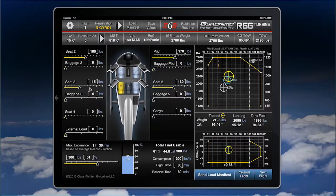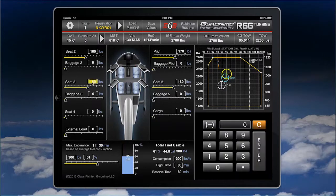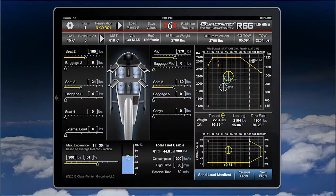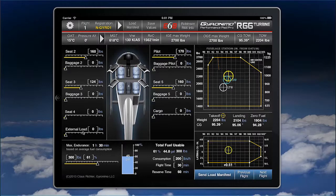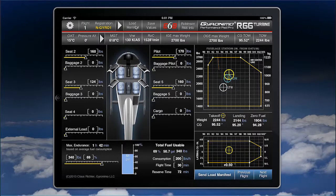You can use the sliders to manually set the weights, or you can click on a value and enter it manually. If you click on the door, the door will be removed, and all of this — including the fuel — will be noted and transferred to the load manifest.